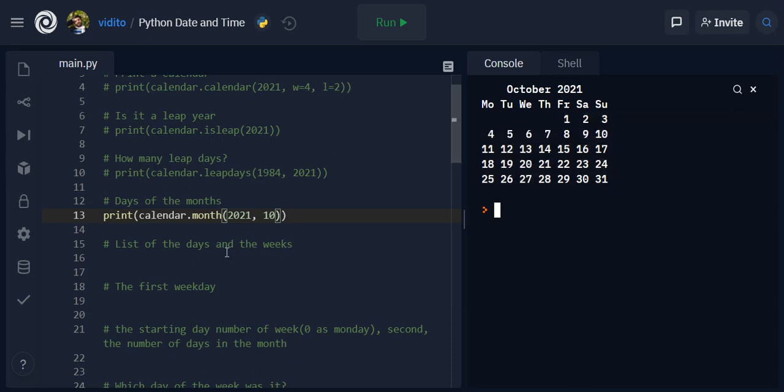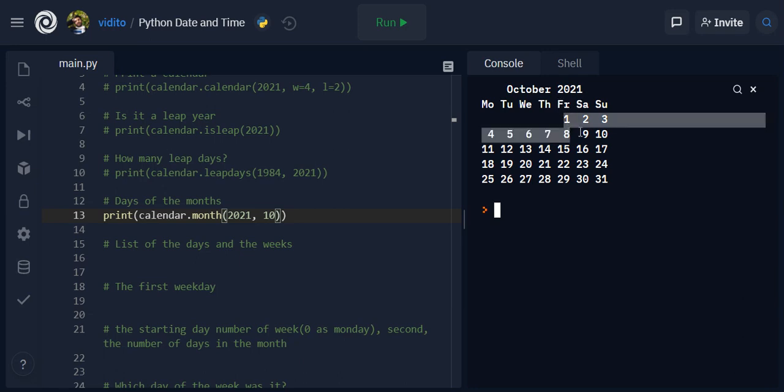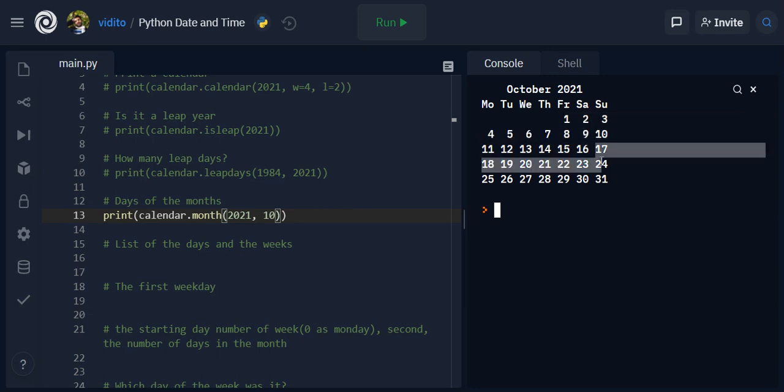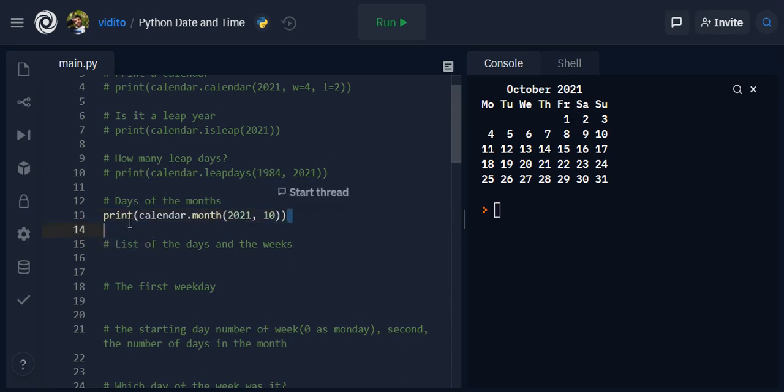Now list of the days and weeks. So remember the days of the month, for example for October 2021, they start from Friday right? And this is going to be one week, this is going to be another week, another week and so on and so forth. So if I want to put them in a list I can use this.